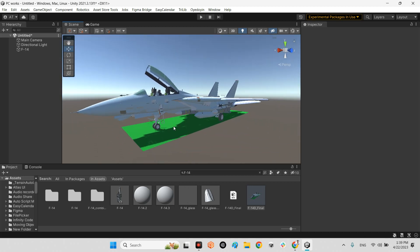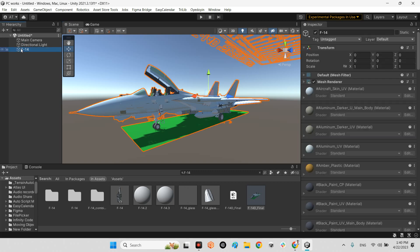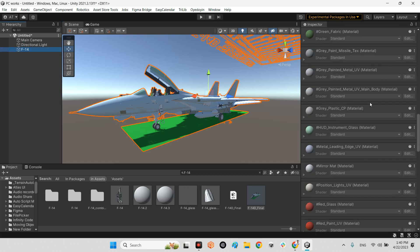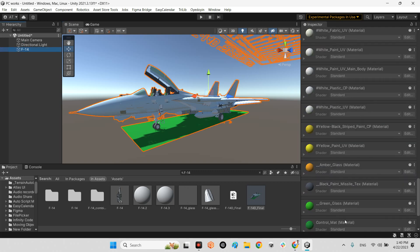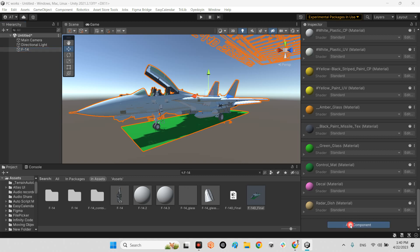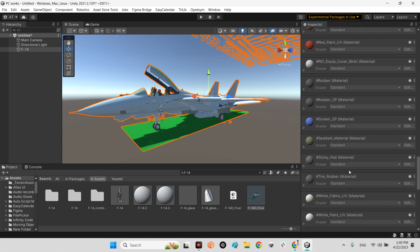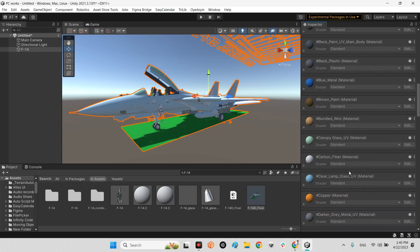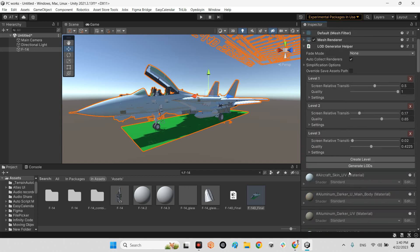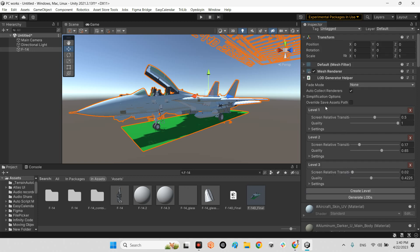We want to make LODs for this, so I click on F-14, our 3D model, and click on add component and add LOD Generator Helper. Now as you can see we have three levels: level one, level two, and level three with different qualities. Level one will be the main 3D model without any optimization.